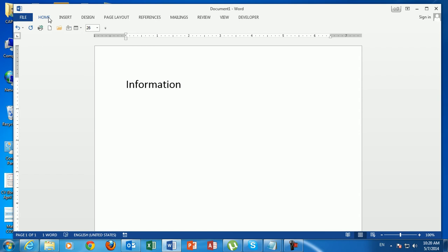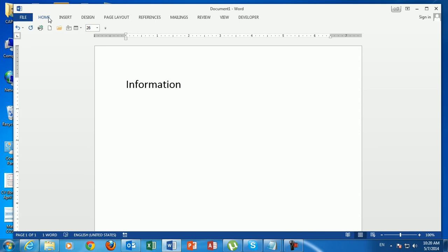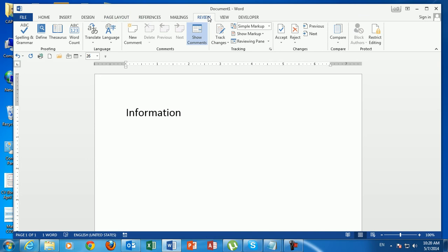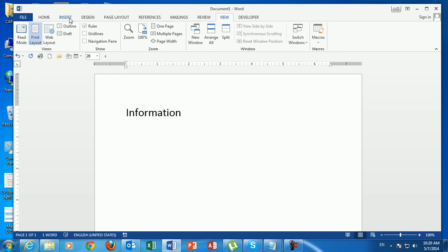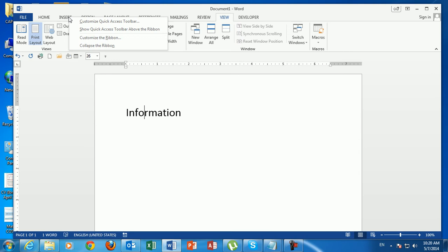This is one way to minimize the ribbon. To fix it so it stays visible, just double-click again and it remains. Another option to minimize the ribbon is to right-click and then select 'Collapse the Ribbon.'